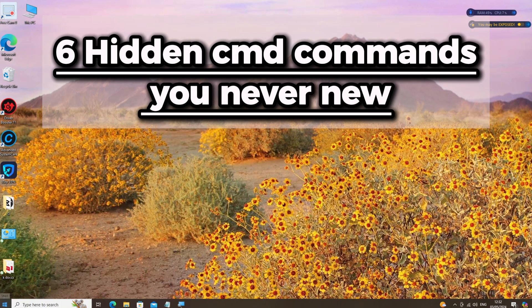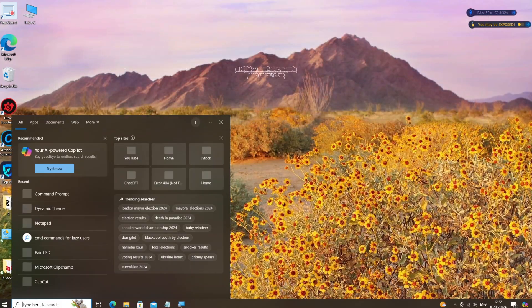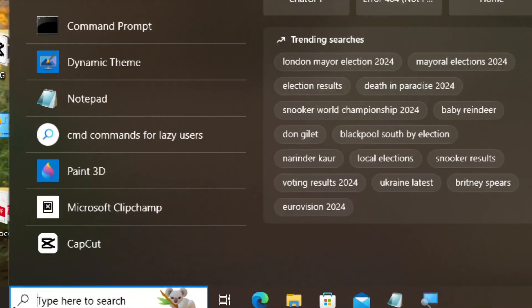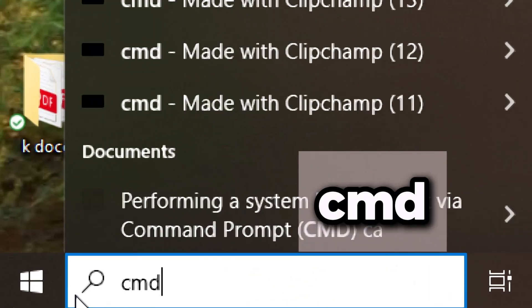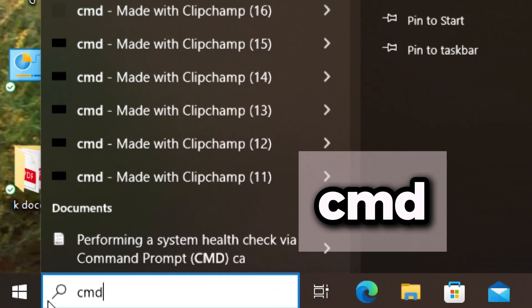6 Hidden CMD Commands You Never Knew, Part 2. Search CMD in the search bar and run command prompt as an administrator.